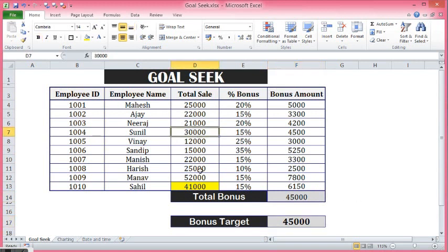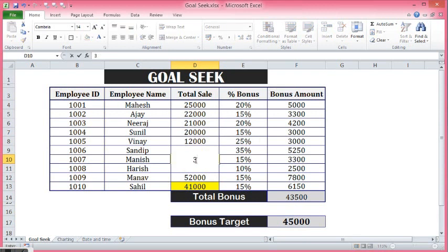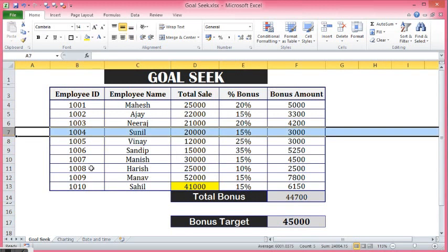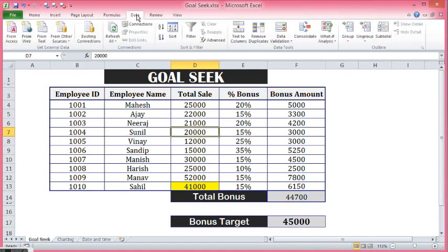Let's see if I make some changes here. Now again, if I try Goal Seek by changing the value for this candidate, I will go to the Data tab again, then What-If Analysis, and I will select Goal Seek.